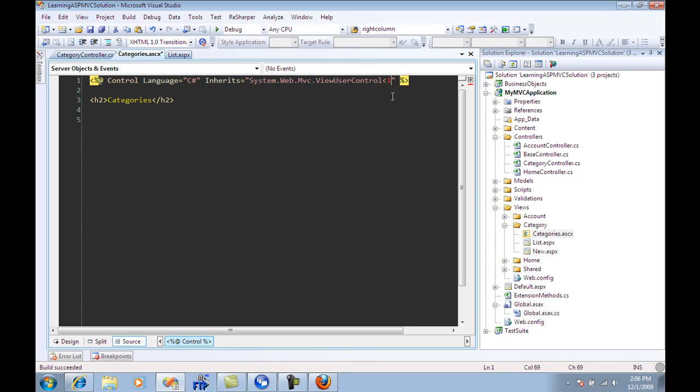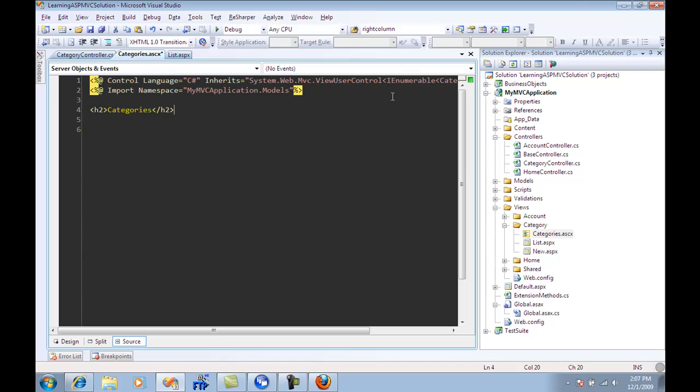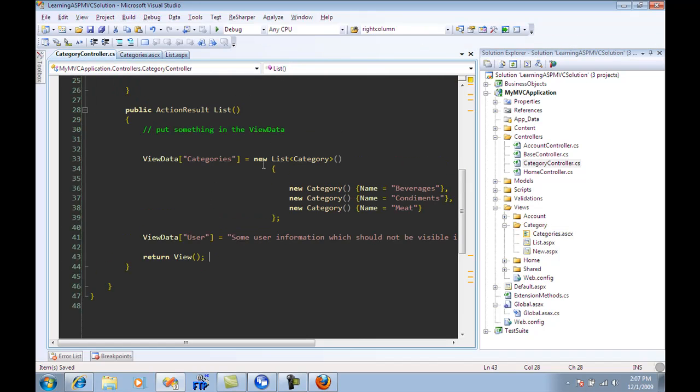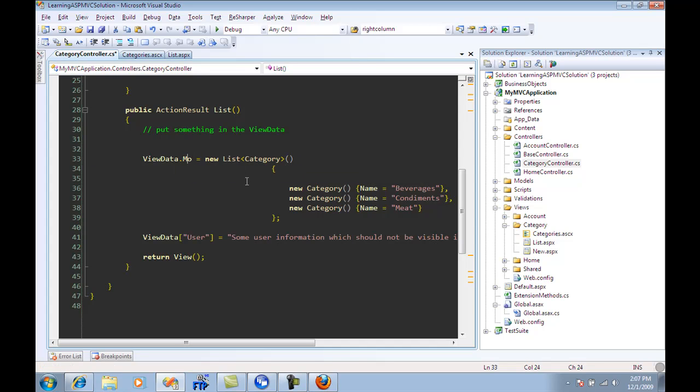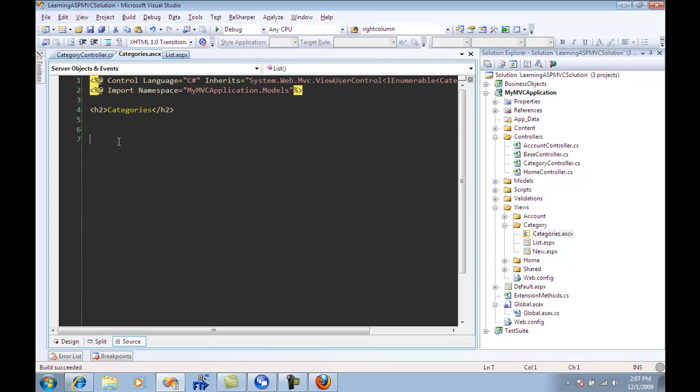I can actually strong type this view to hold a category. Now I have strong typed the view and I will go over here, and I have view categories over here. I can also say view data dot model. So I'm setting up the model for that particular view data. And let me build that. And I can now go over here and iterate through it.